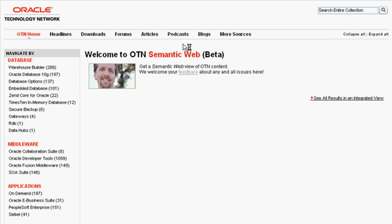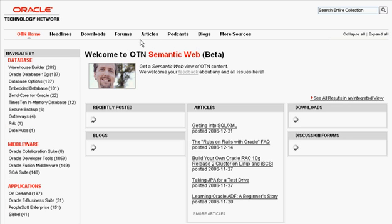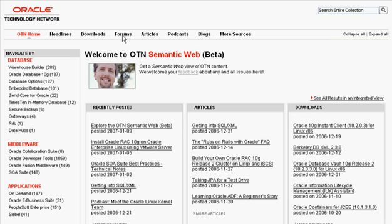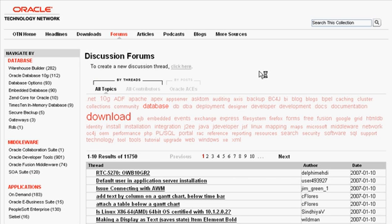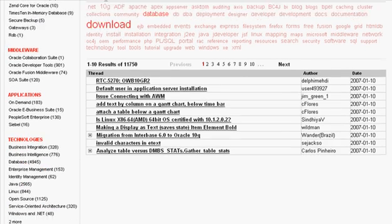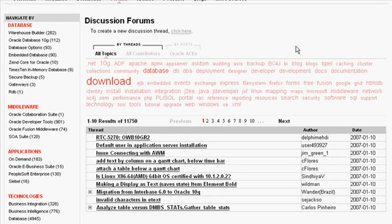Now, we have a number of different UIs that we've made available to you. For example, in forums, you have the ability to select a given tag, which essentially will give you a filter.